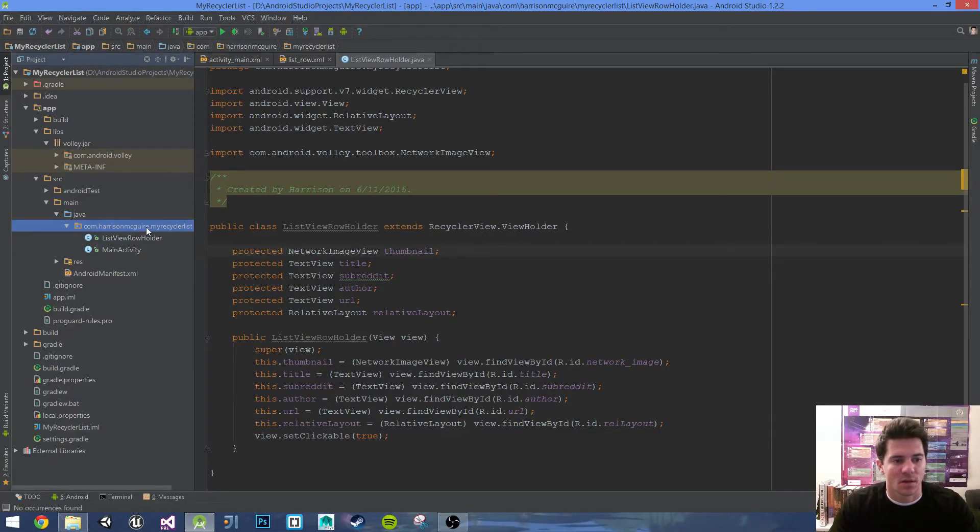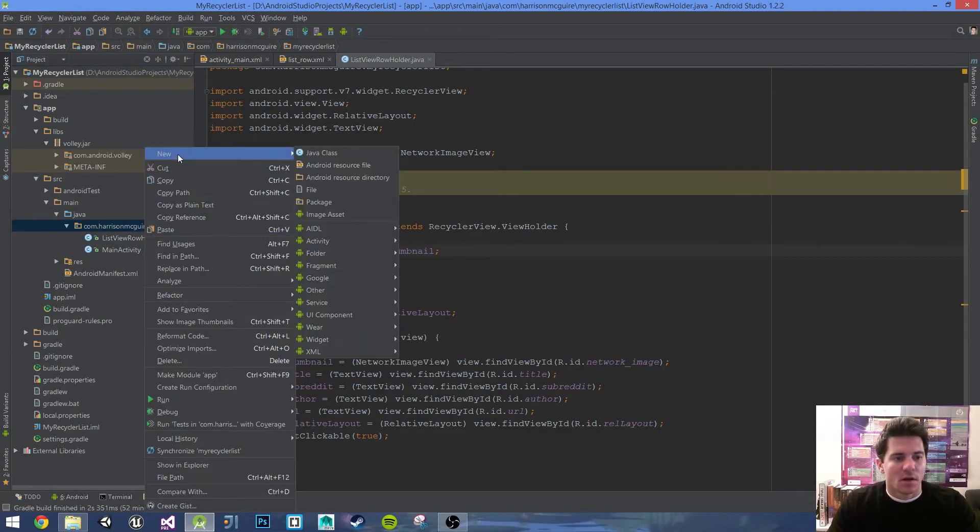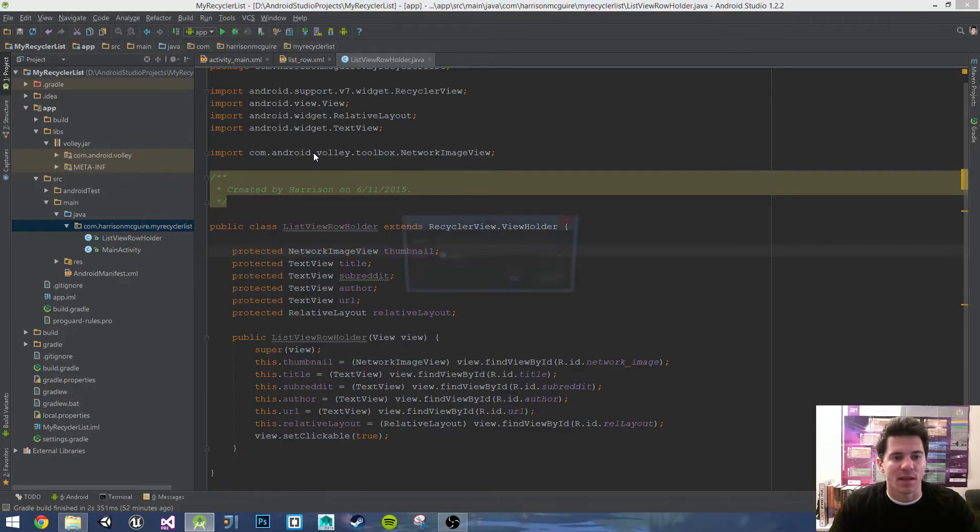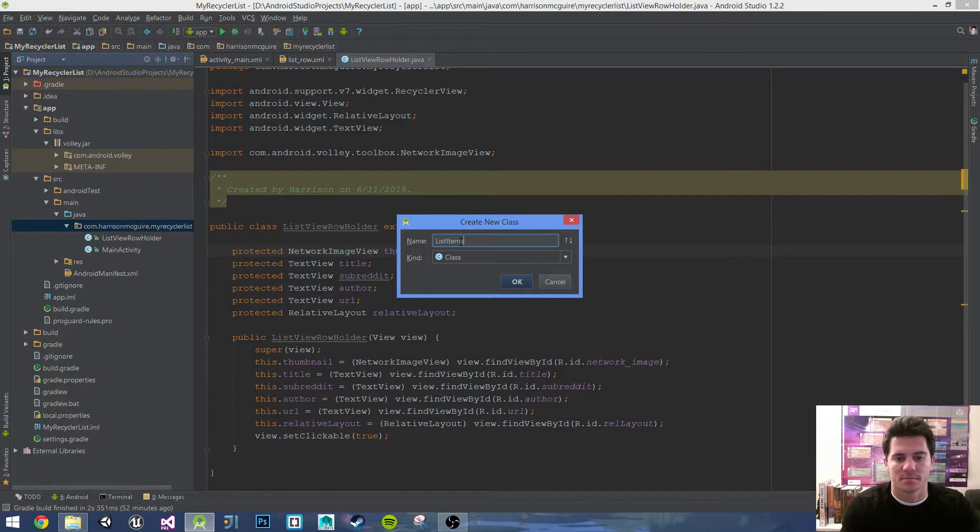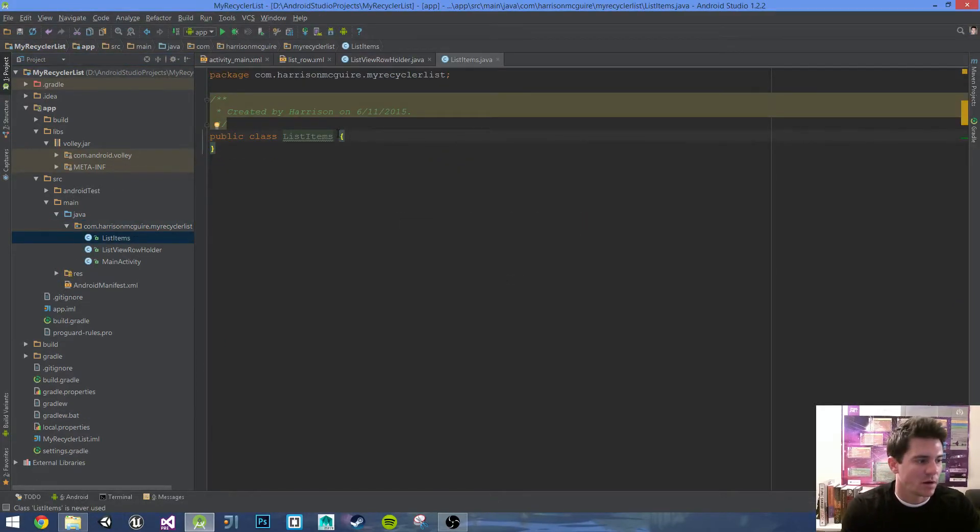Click on your folder, right click, new Java class. We're gonna call that list items.